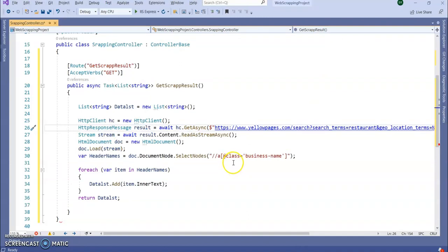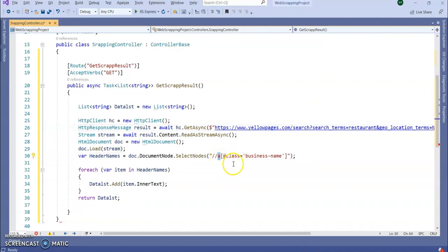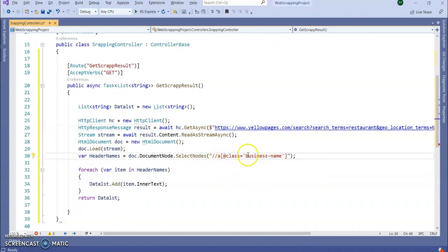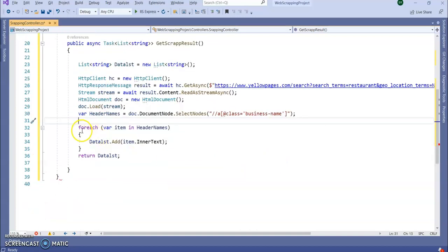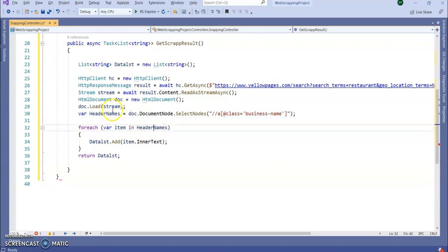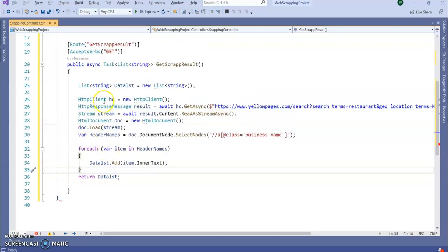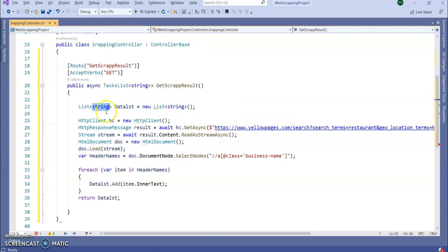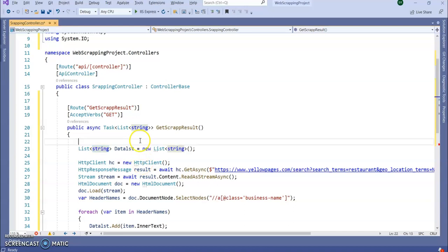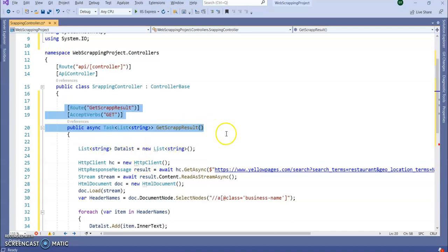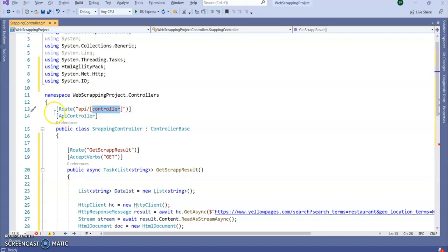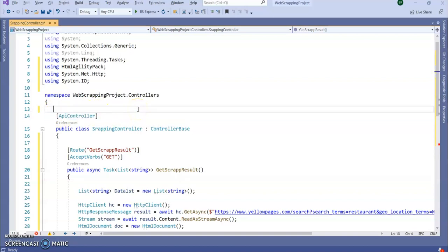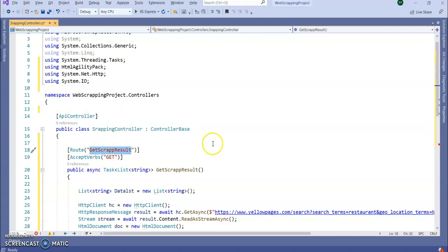Same thing I did here. I added the anchor and it will take the class business-name, right? Then I am looping through this HTML, the headers or HTML document, and adding to a list of strings and returning the list of strings to my Web API. This is an API controller. I don't need this particular, I need directly this URL into my browser.